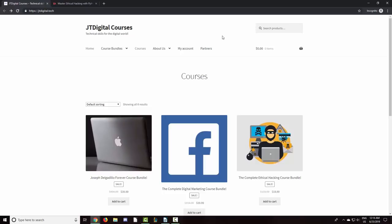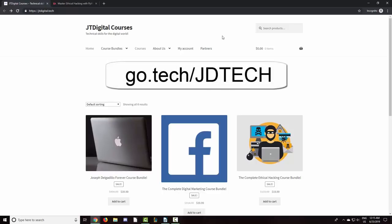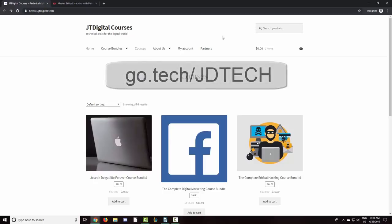Startups on .tech have raised over a billion dollars in funding. So if you are a programmer, developer, or just a tech enthusiast wanting to build the next big startup, portfolio, or personal website, go to go.tech slash jdtech or the link in the description and secure your own .tech domain. For a limited time, use coupon code jdtech to get 90% off on one- and five-year domain registrations.